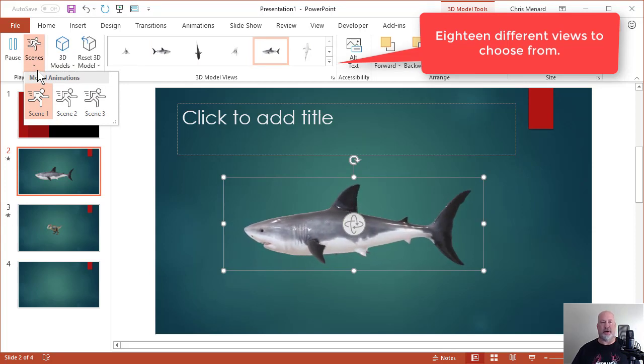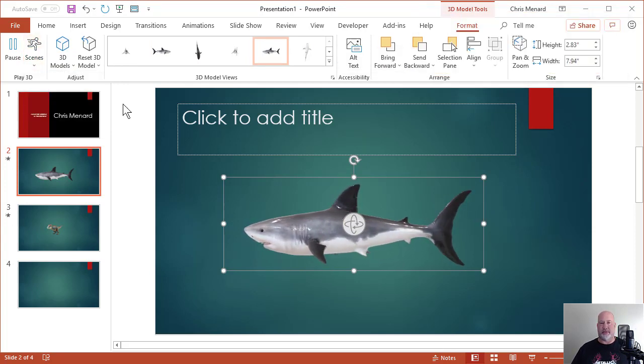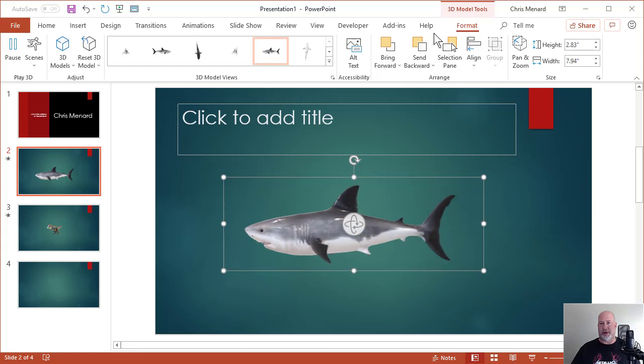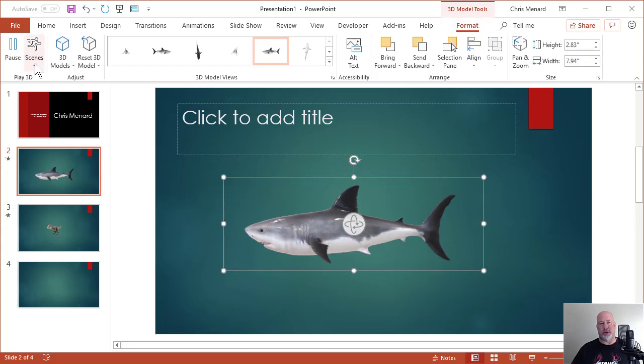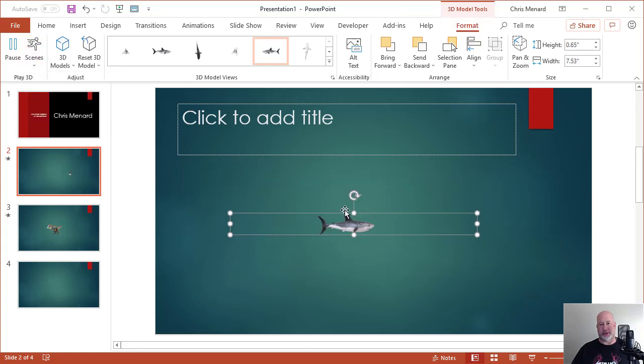All I did is insert, went and got it. And then from there, it's 3D models. Really, really cool feature. I'm curious about Scene 2. That's all right.